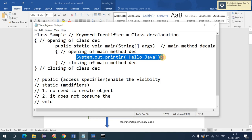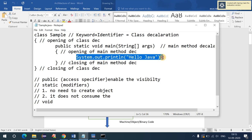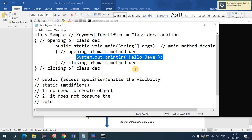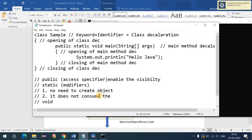To execute the code, type 'java' followed by the class name — 'java sample' — and press Enter. You will get the output 'Hello Java' in the command prompt. This is the print statement we wrote inside the class inside the main method, which is why we got this output.